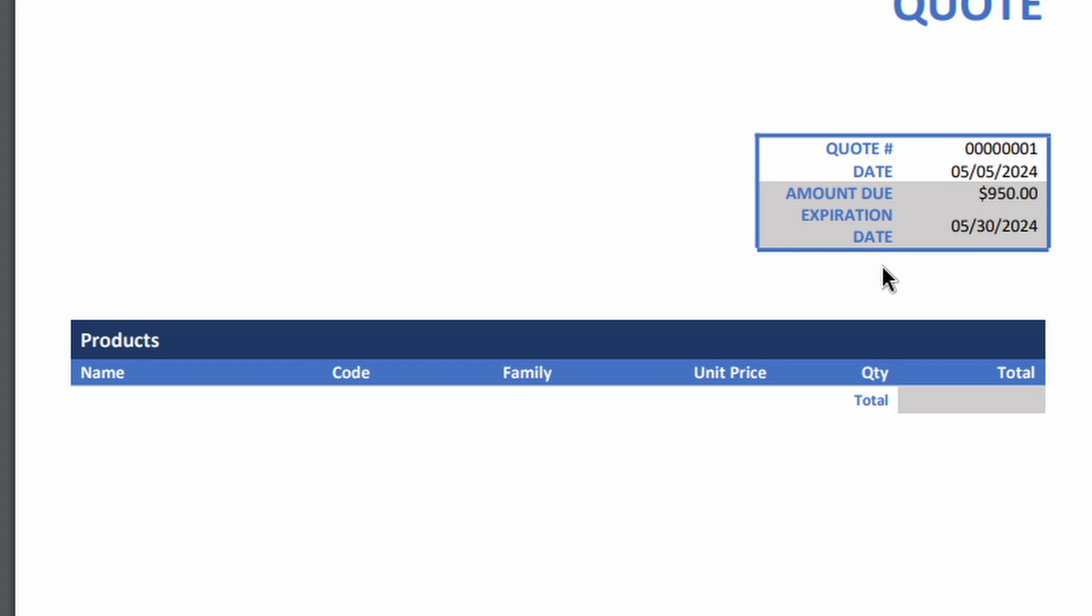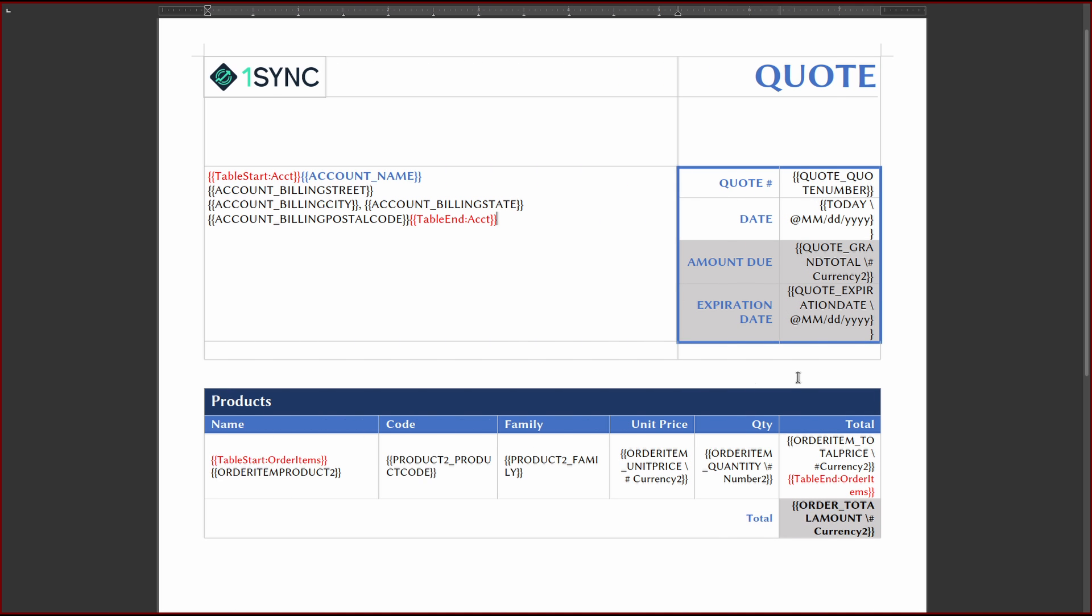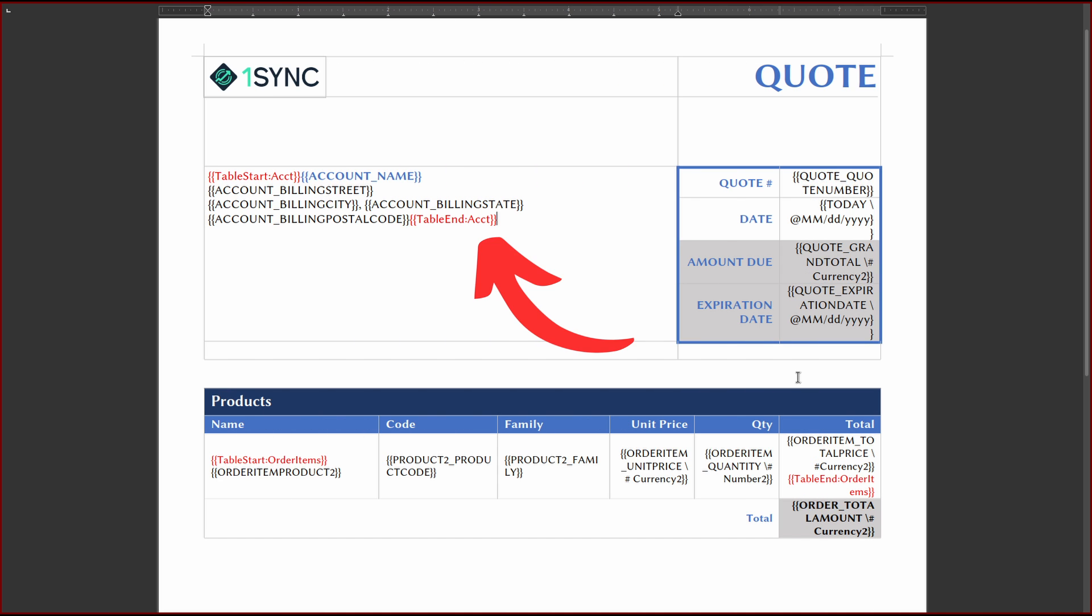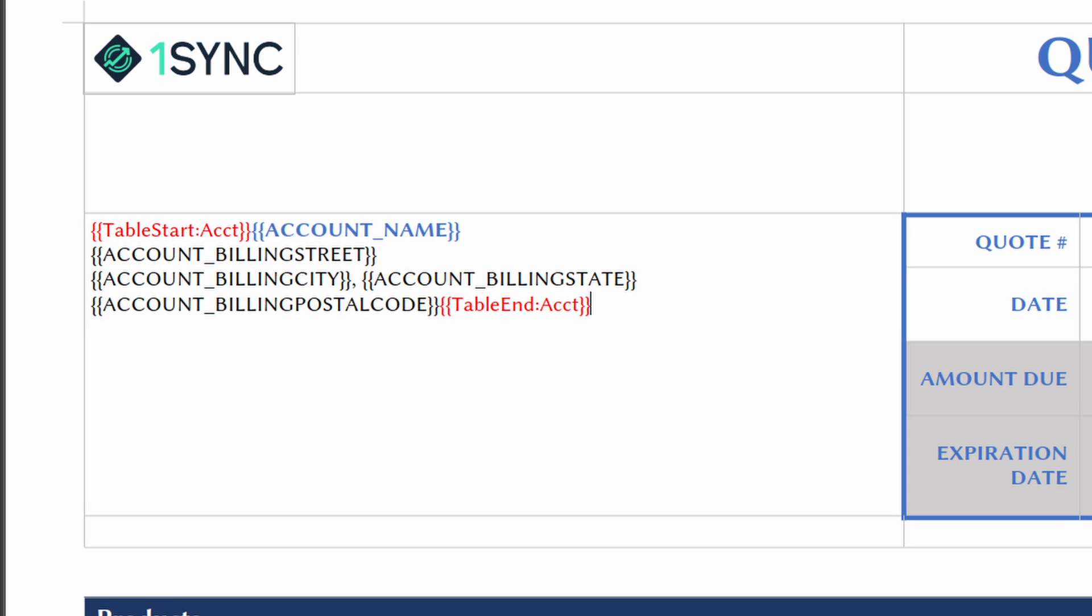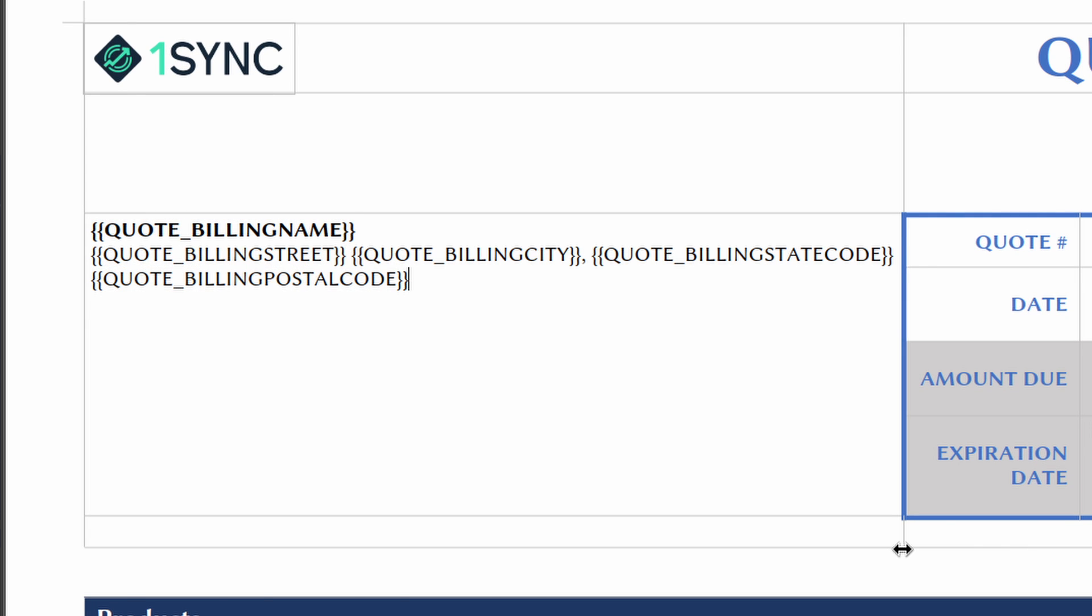but we still need to add additional data to make a complete quote. The first thing we want to do is show the customer's address. We can use the standard address fields on the quote to format the data as needed.